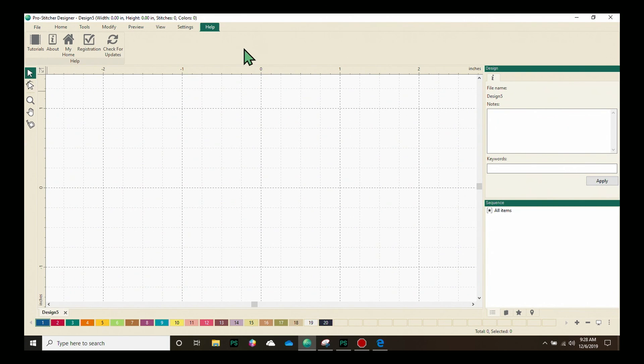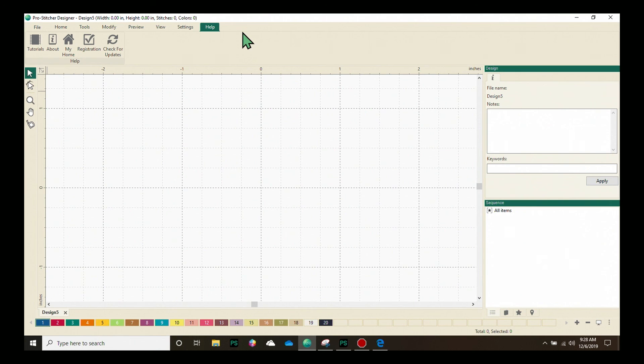Those are the interface options we have available and that's an overview of all the tabs in ProStitcher Designer.